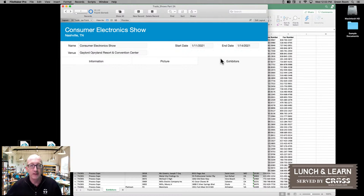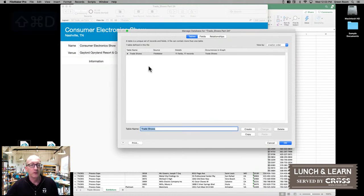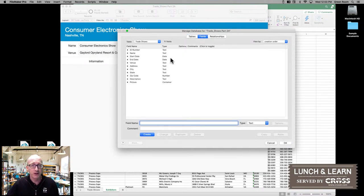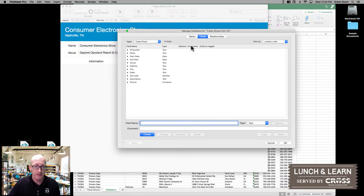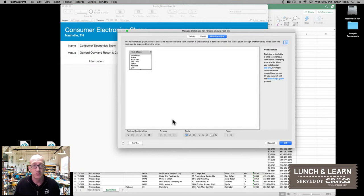Now, if I go ahead and get into the managed database area, just as a quick review — the trade show sheet in the Excel spreadsheet became a table. And then all of the different columns became the fields that we're looking at in our database. If we switch over to the relationships tab, you'll see that there's just a single table, and that's what we want to expand on here today.